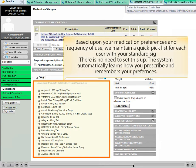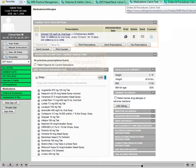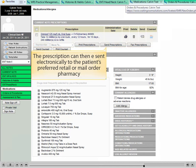Based upon your medication preferences and frequency of use, we maintain a quick pick list for each user with your standard SIG. There is no need to set this up. The system automatically learns how you prescribe and remembers your preferences. The prescription can then be sent electronically to the patient's preferred retail or mail order pharmacy.